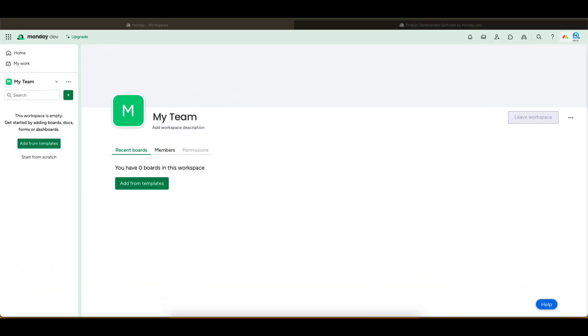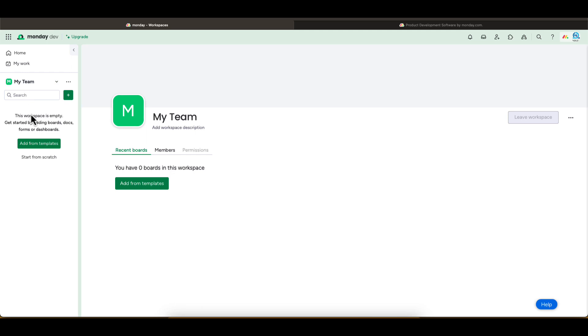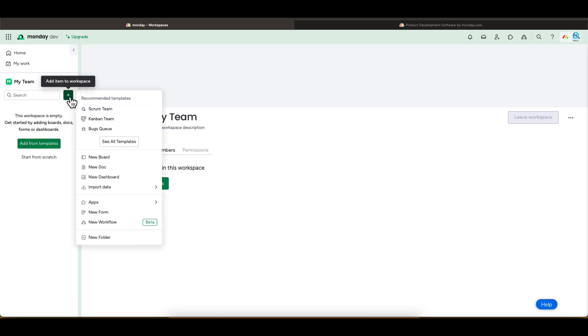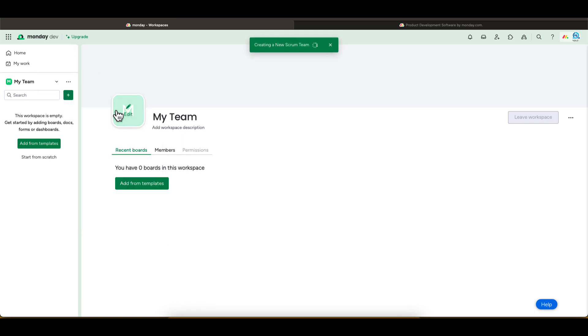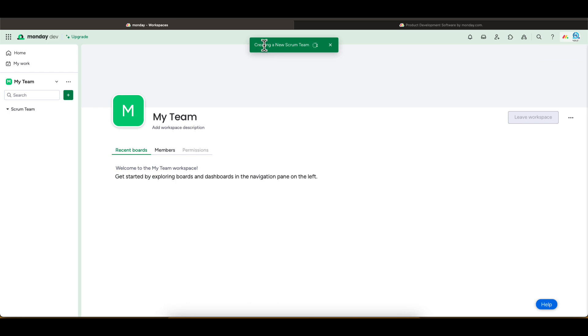Once you create your account, your Monday Dev home screen should look something like this. The best way to get started with your own Scrum Team is to use the existing Scrum template. To do this, click the green button and select Scrum Team.